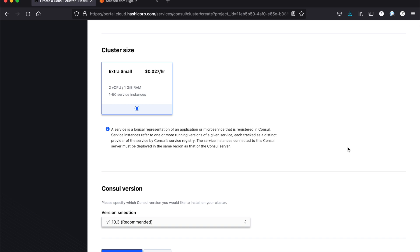I only have one cluster size option here because I'm on development. Once I'm done configuring everything, I click on the create cluster button and this will take about 10 minutes to complete.